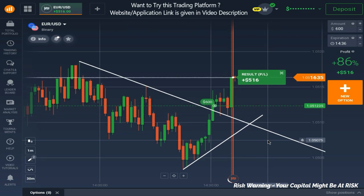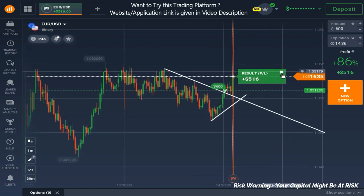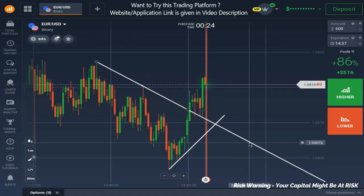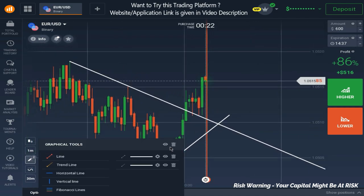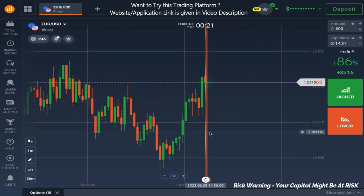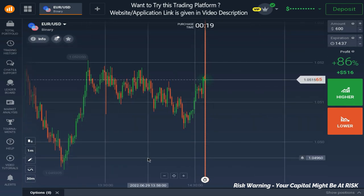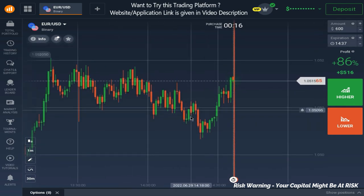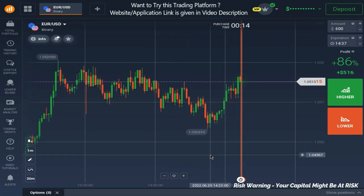We have won this trade easily. Now let me start with the explanation. I'll remove everything. When I opened the market at the start of the trading session, the market was here.